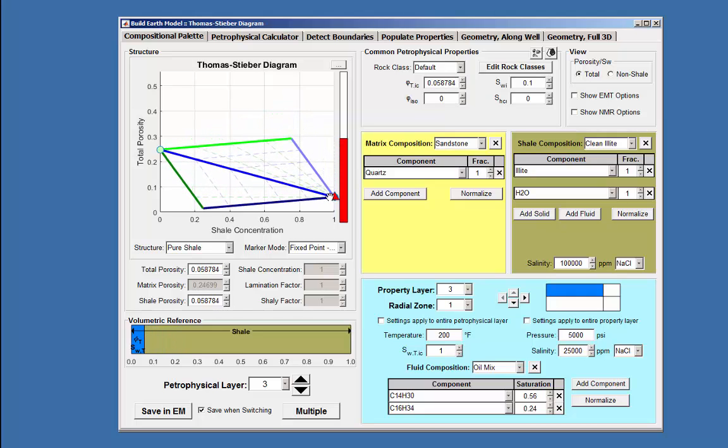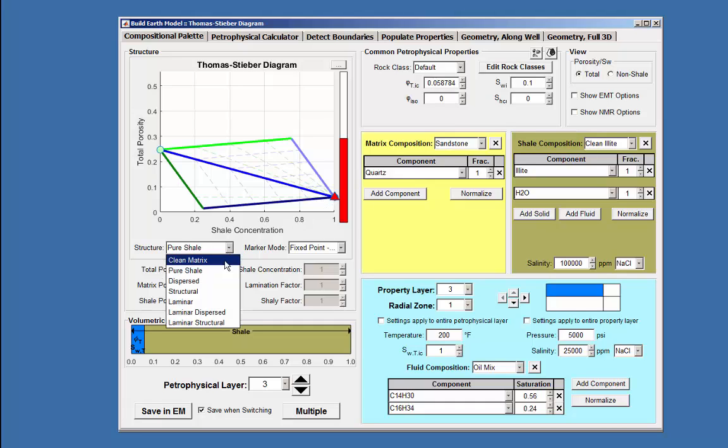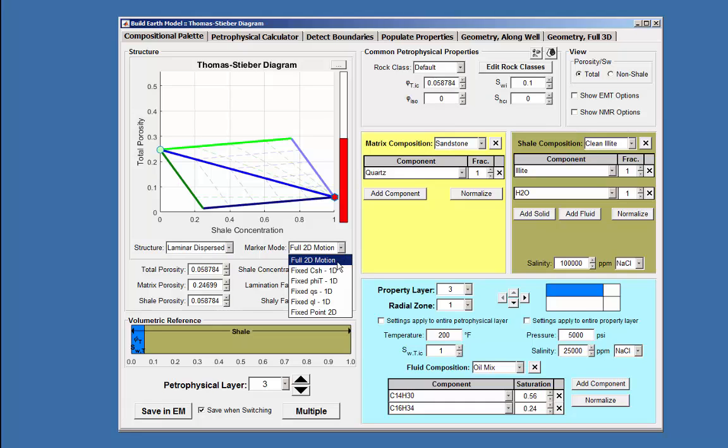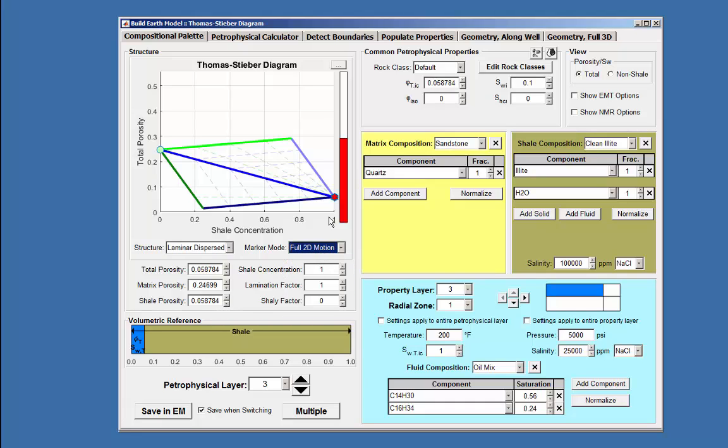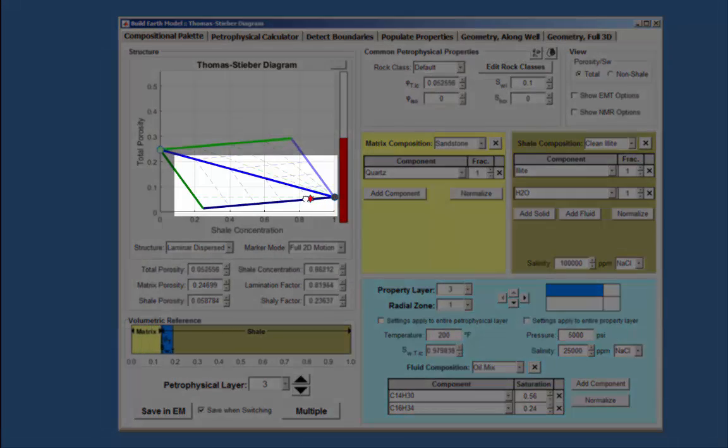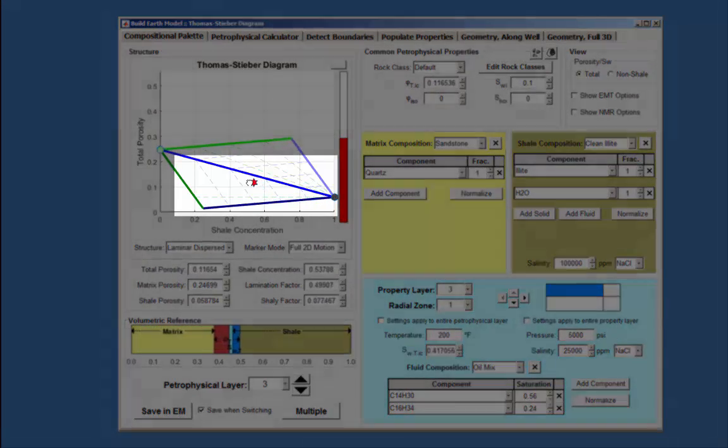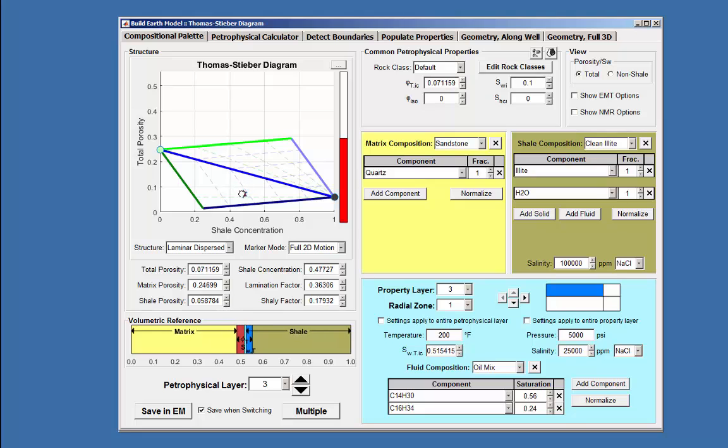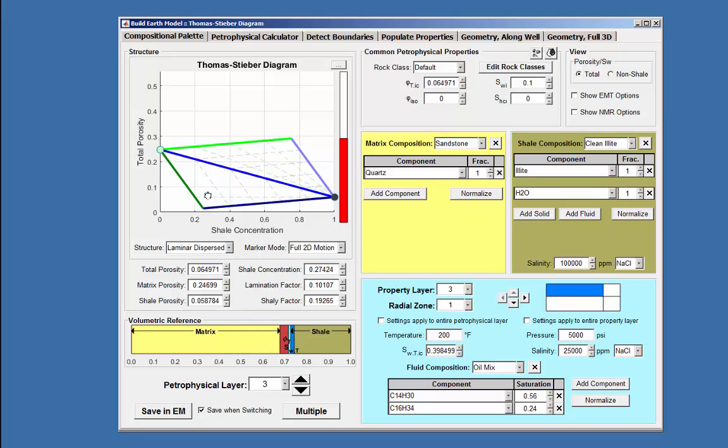Selecting the laminar dispersed structure enables an additional movement within the diagram depending on which marker mode is selected. Using the full 2D motion mode, the marker, a star pattern, may be moved in any direction within the lower portion of the diagram as illustrated here.